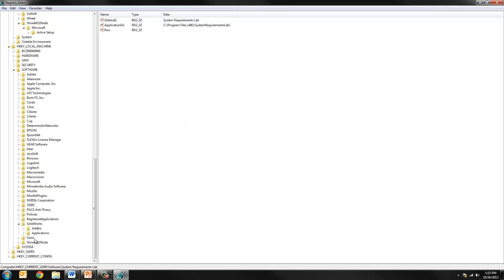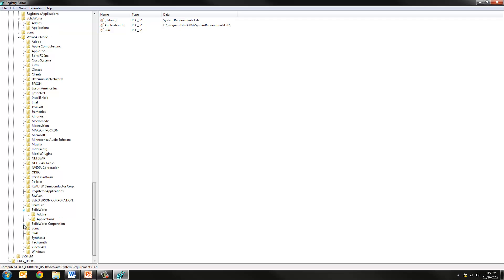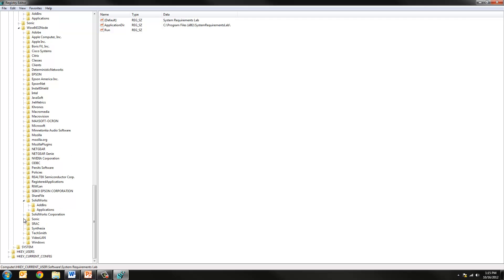Then expand the subfolder called HKEY_LOCAL_MACHINE, then software once again, and then finally a last folder called WOW6432node. Once again we want to verify that under SOLIDWORKS there's only a few folders.